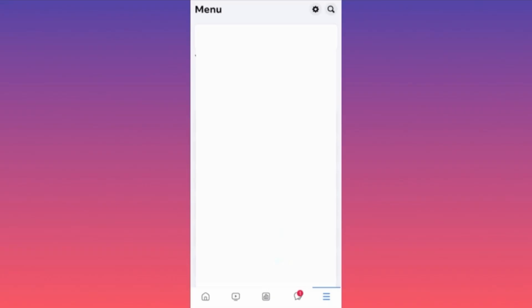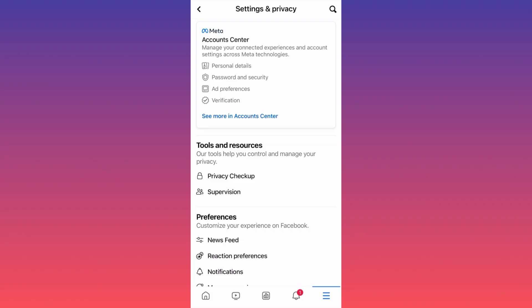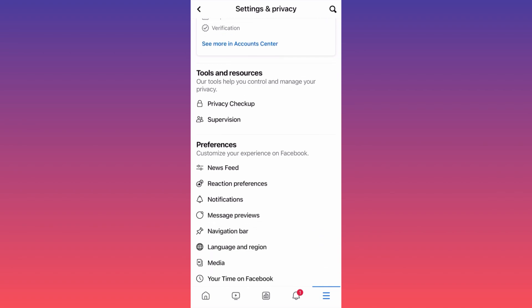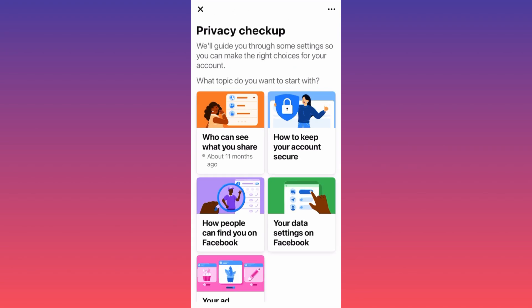First, launch the Facebook app. You'll land on your profile. Click on the top right corner where the gear icon is. Now we are in Settings and Privacy. Scroll down — due to recent updates, things are very easy to find. Click on Privacy Checkup right over here.